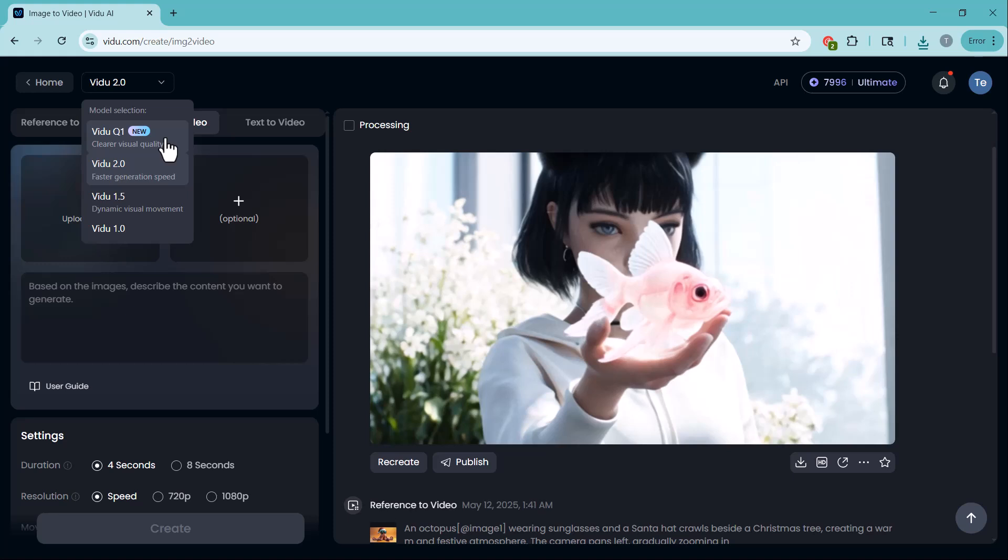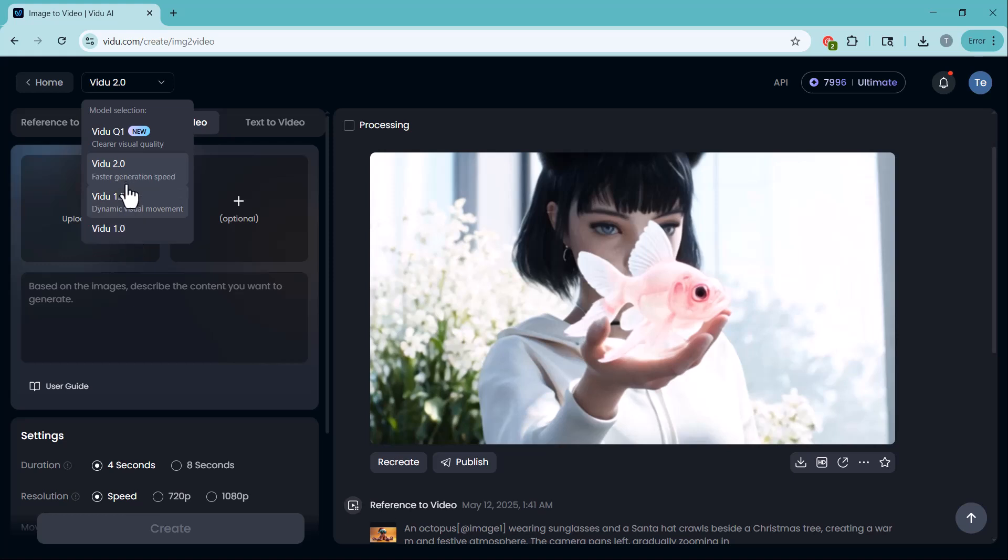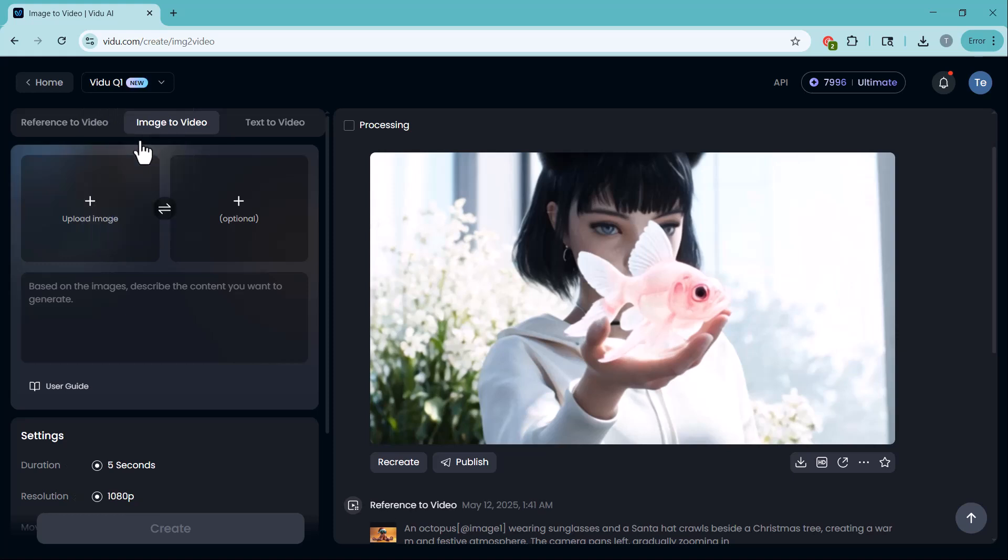Vidoo 2.0 balances speed and quality. Vidoo 1.5 emphasizes dynamic movement, giving more fluid and dramatic motion. Vidoo 1.0, the original model, dependable for basic animations and quick tests. For this demo, we'll use Vidoo Q1 to ensure our reference images remain perfectly consistent throughout the video.